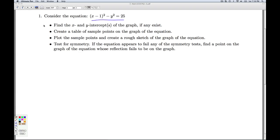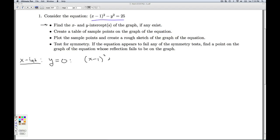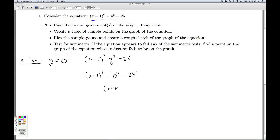The first thing we're asked to look at are the x and y intercepts. The x-intercepts are the points on the graph which lie on the x-axis, and since they're on the x-axis, the y-coordinate is zero. So I take my equation and look for the x values which correspond to a y value of zero. I substitute y equals zero into the equation and get x minus 1 quantity squared equals 25.